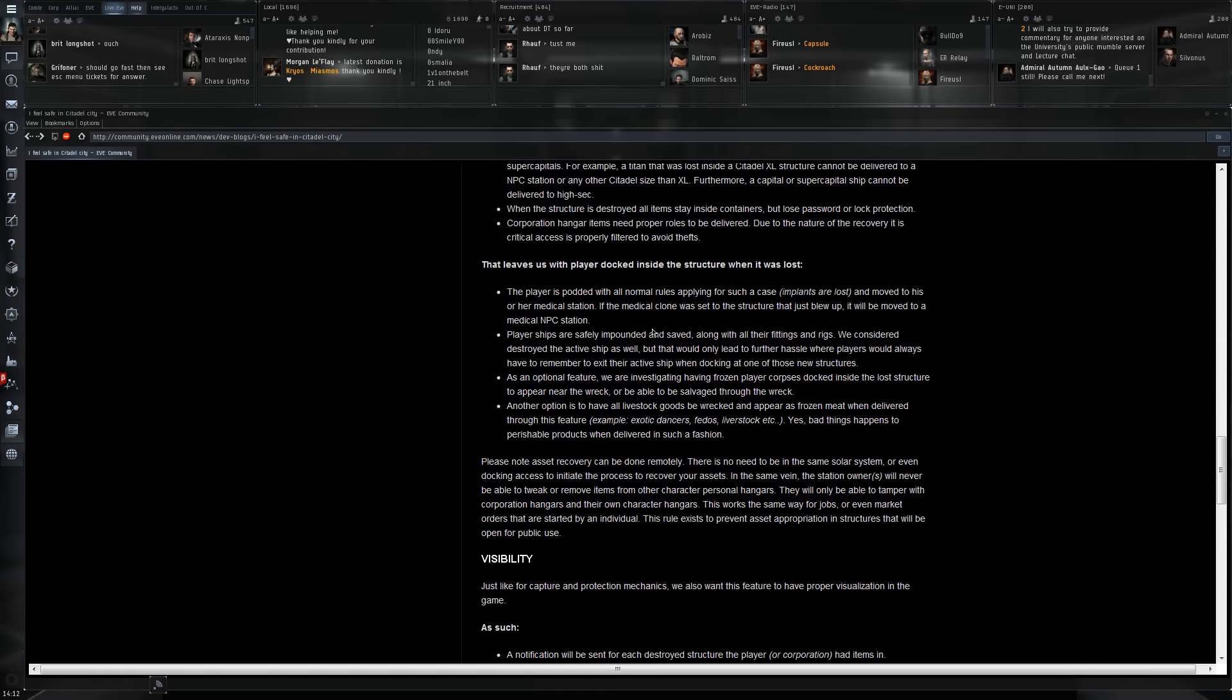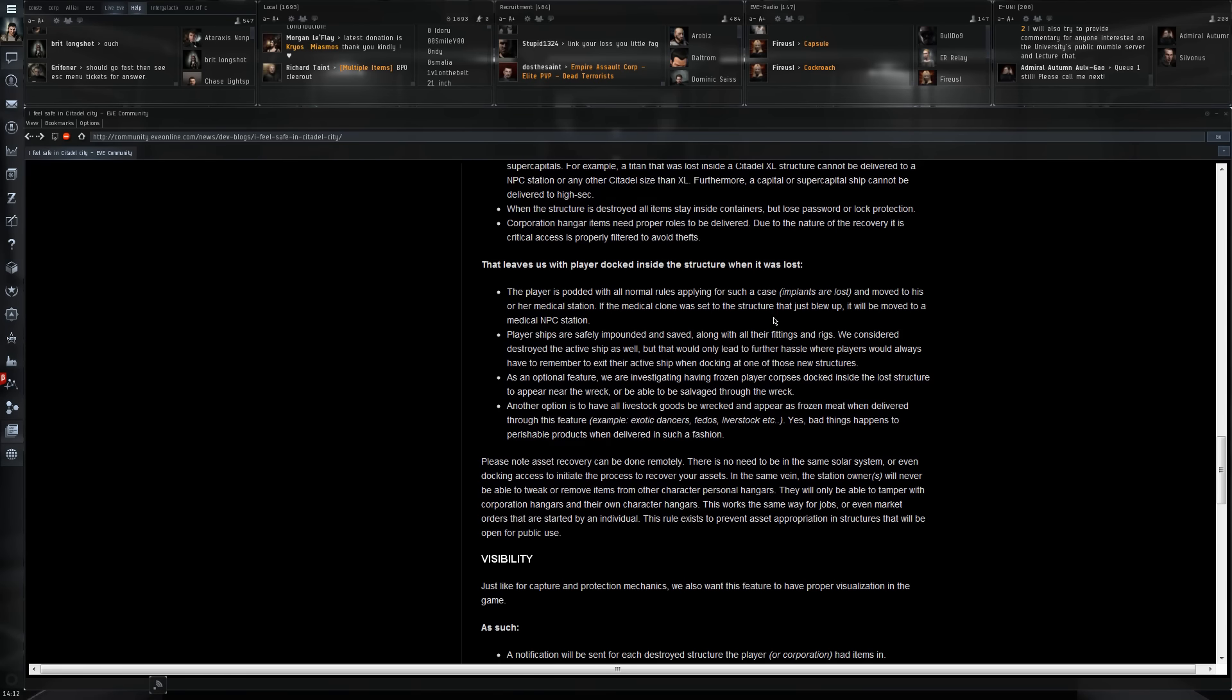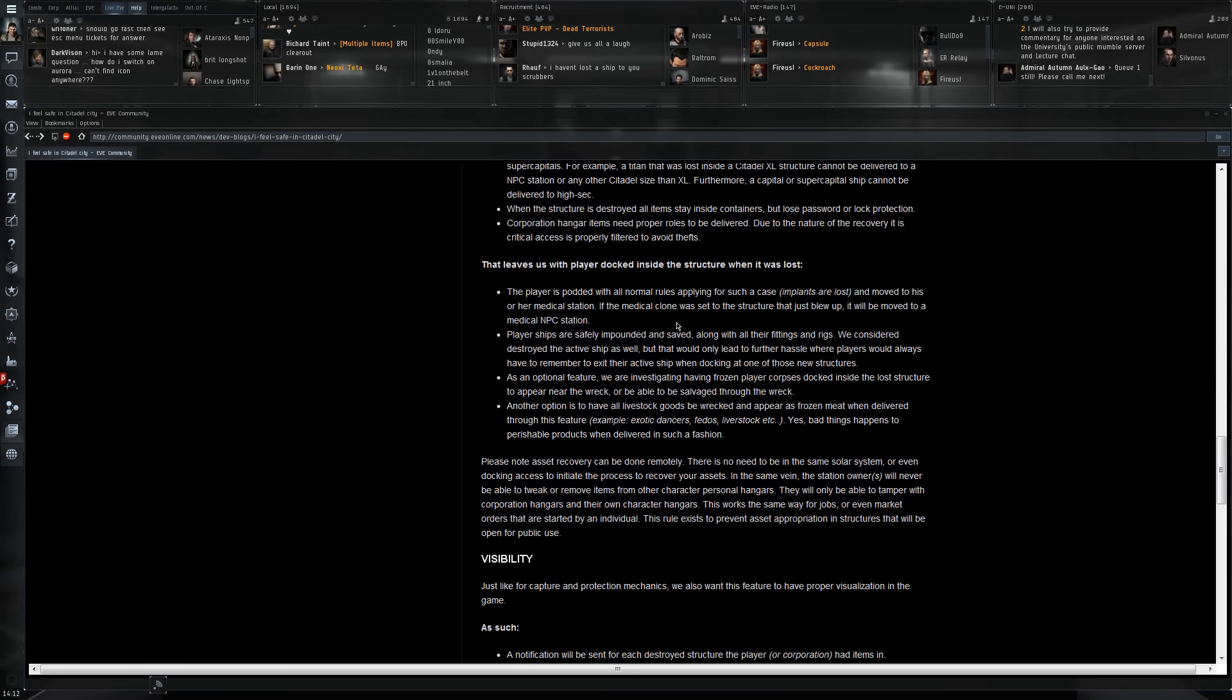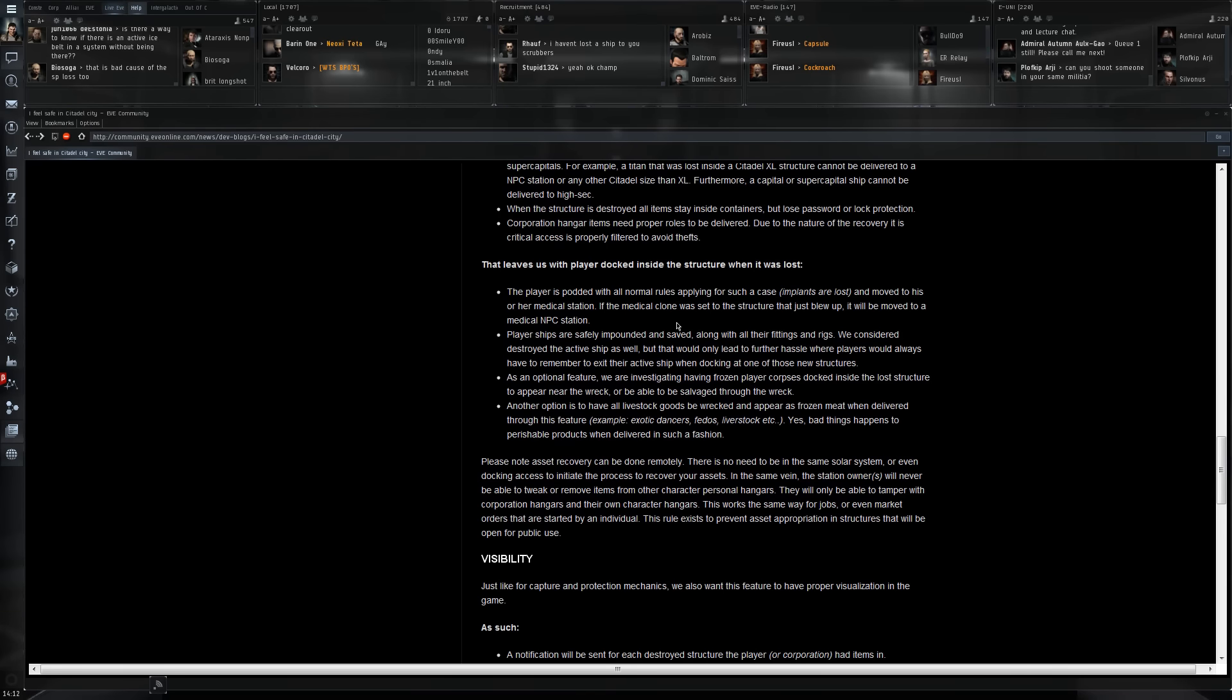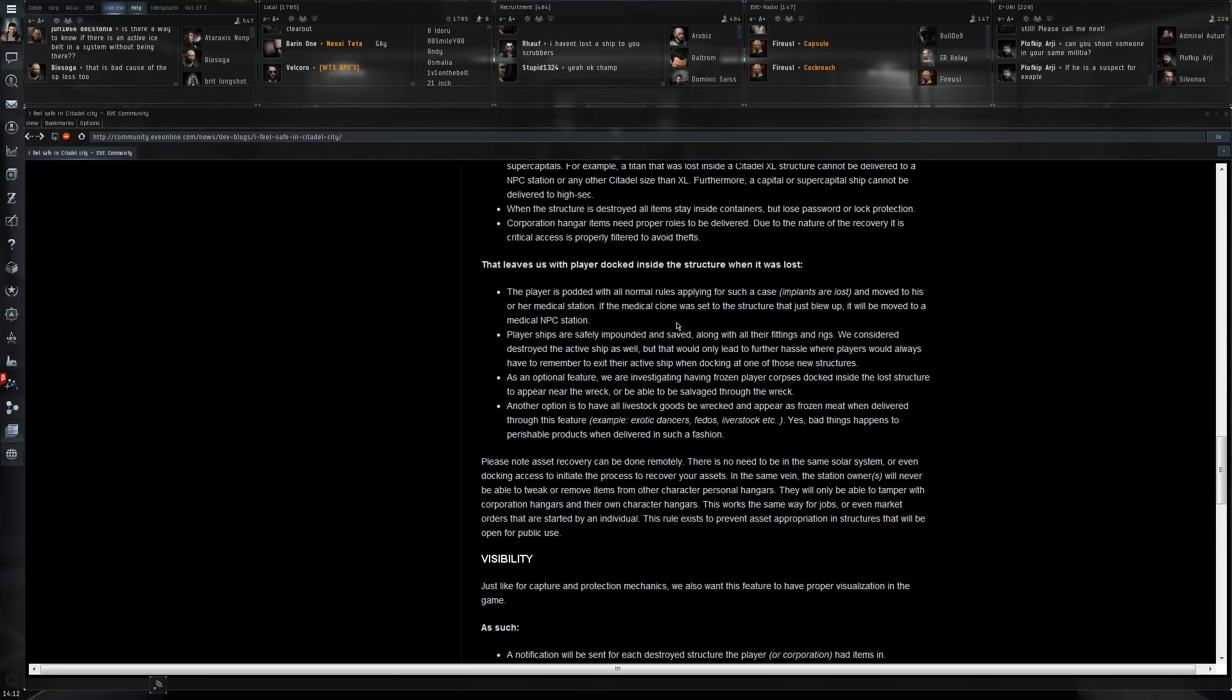Personally I think that this is not too harsh. The only thing you're really going to lose is your implants, because the player ship will be safely impounded and saved. So it's really only about the implants. Honestly I don't think that all the players are just going to start logging off in space because of that. The punishment seems apt. If you log off inside the structure that one gets destroyed while you're not playing, well you end up in your medical clone wherever that is.